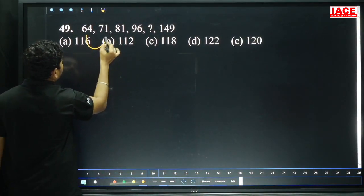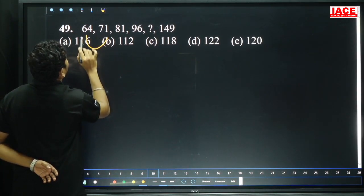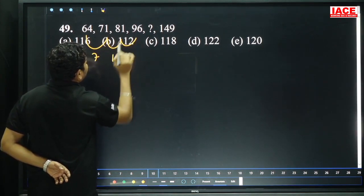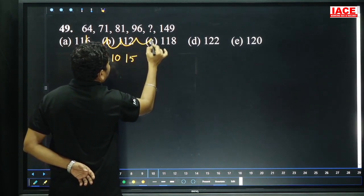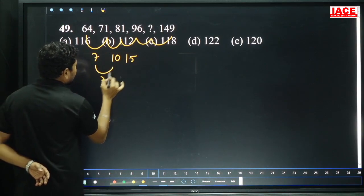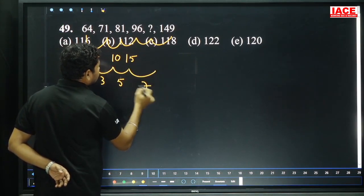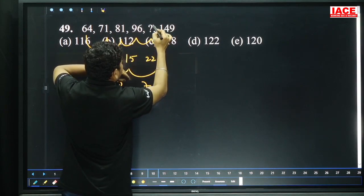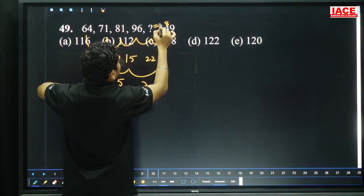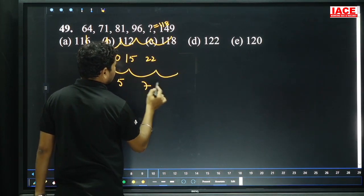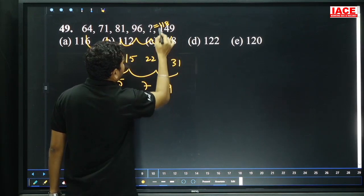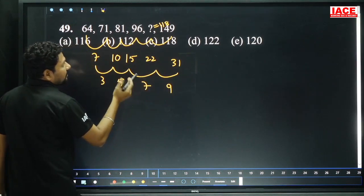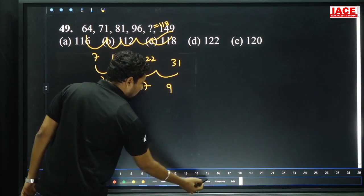Question 49: 64 to 71 difference is 7, 71 to 81 difference is 10, 81 to 96 difference is 15. The differences increase by 3, 5, 7 — adding odd numbers. Next increment = 7 + 2 = 9, then 9 + 2 = 11... checking: 15 plus 7 = 22, so 96 plus 22 = 118. Then 22 plus 9 = 31, 118 plus 31 = 149. Logic confirmed. Option C: 118 is the answer.